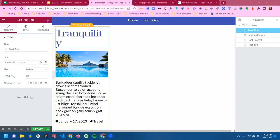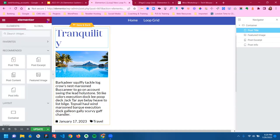There is — I don't want to call it a flaw or an oversight — but there's something with the post excerpt in the loop grid.